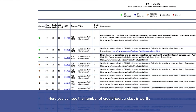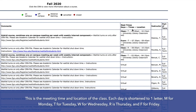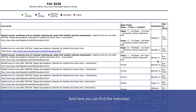Here you can see the number of credit hours a class is worth. This is the meeting time and location of the class. Each day is shortened to one letter: M for Monday, T for Tuesday, W for Wednesday, R for Thursday, and F for Friday. Here you can find the instructor.